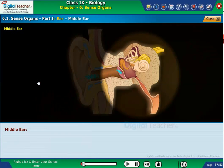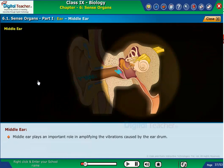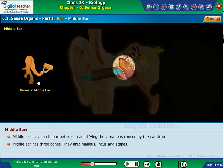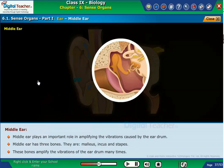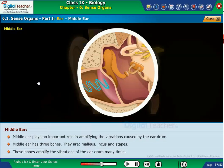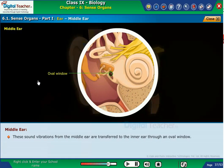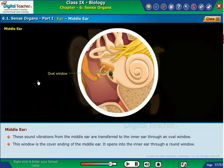The middle ear plays an important role in amplifying the vibrations caused by the eardrum. The middle ear has three bones: malleus, incus, and stapes. These bones amplify the vibrations of the eardrum many times. The sound vibrations from the middle ear are transferred to the inner ear through an oval window, which is the covering end of the middle ear, and it opens into the inner ear through a round window.